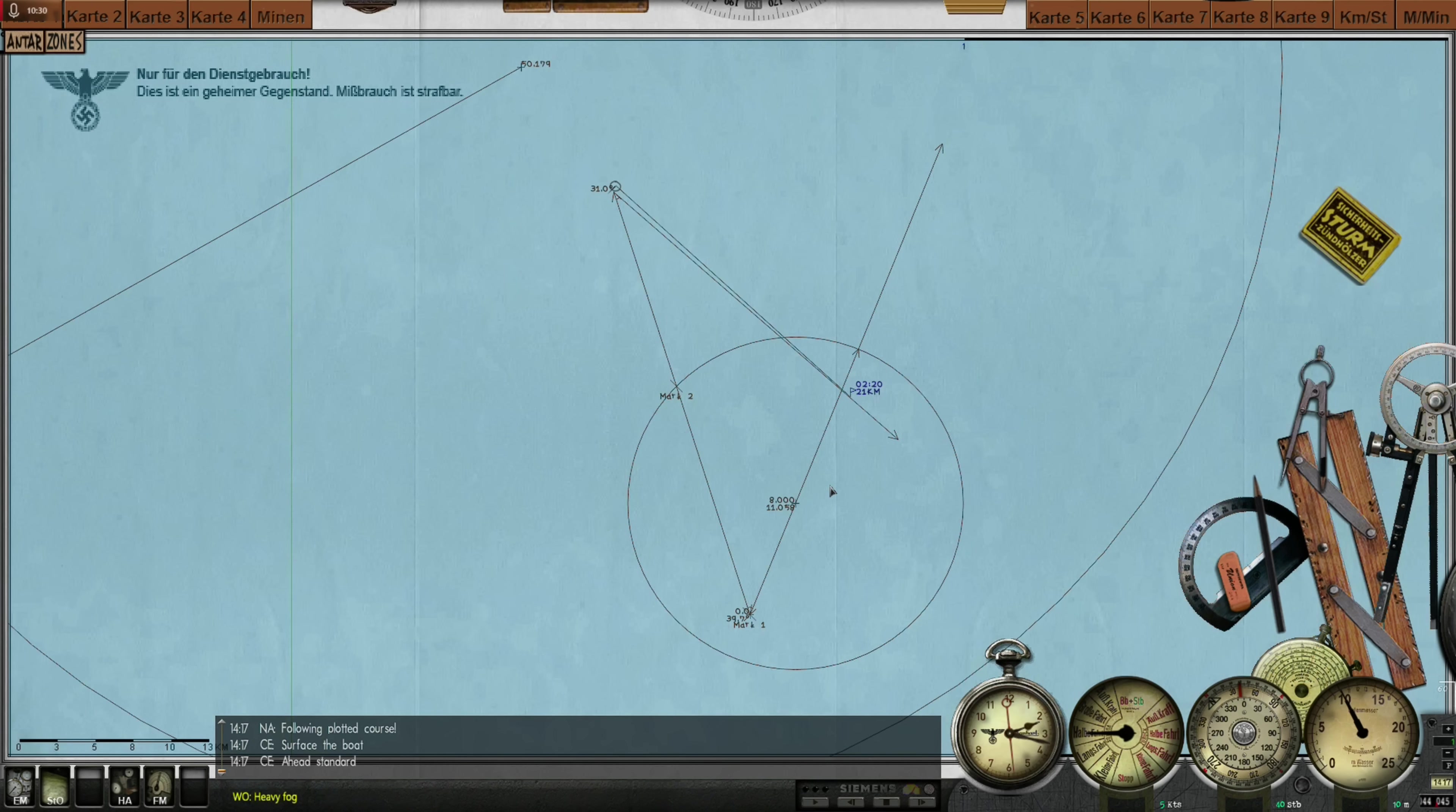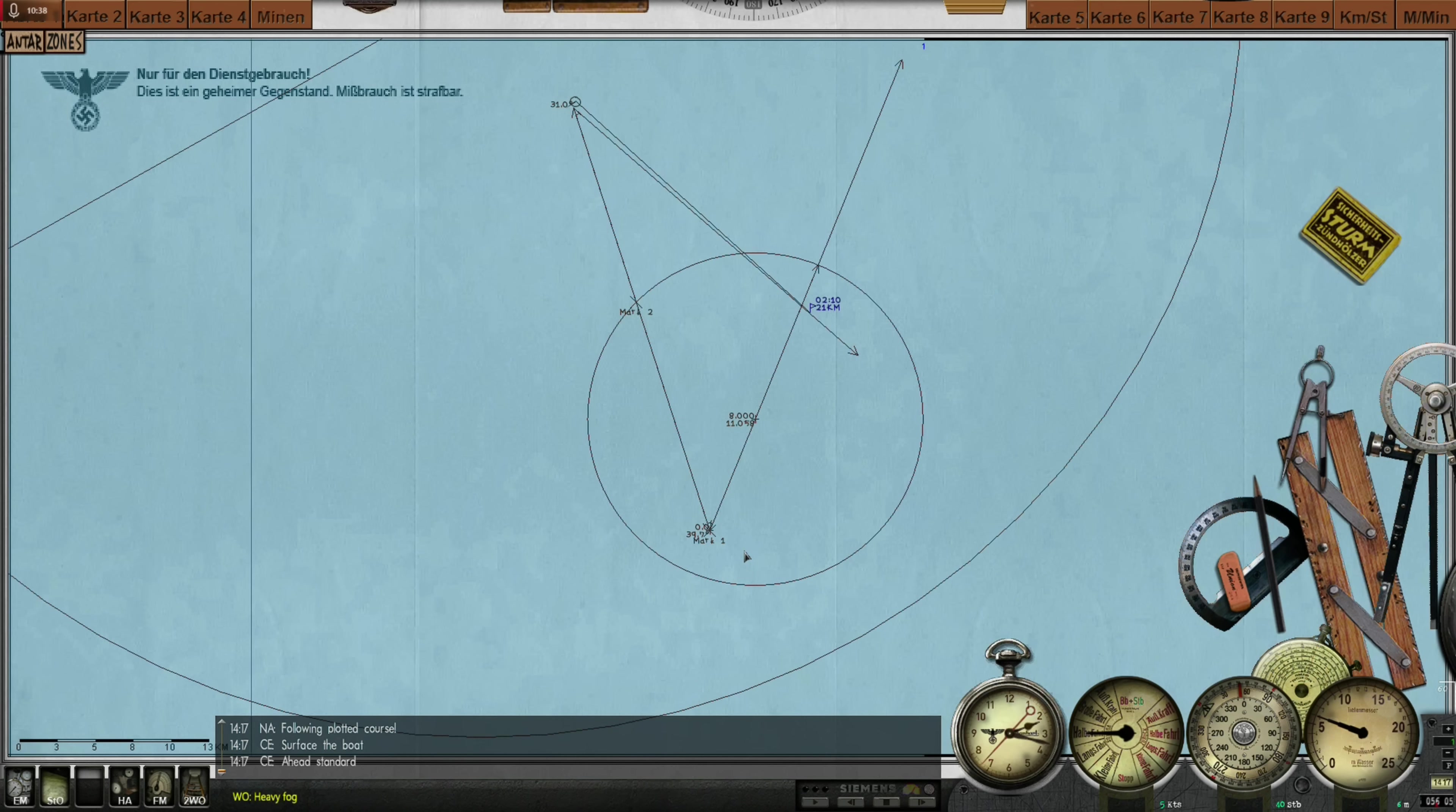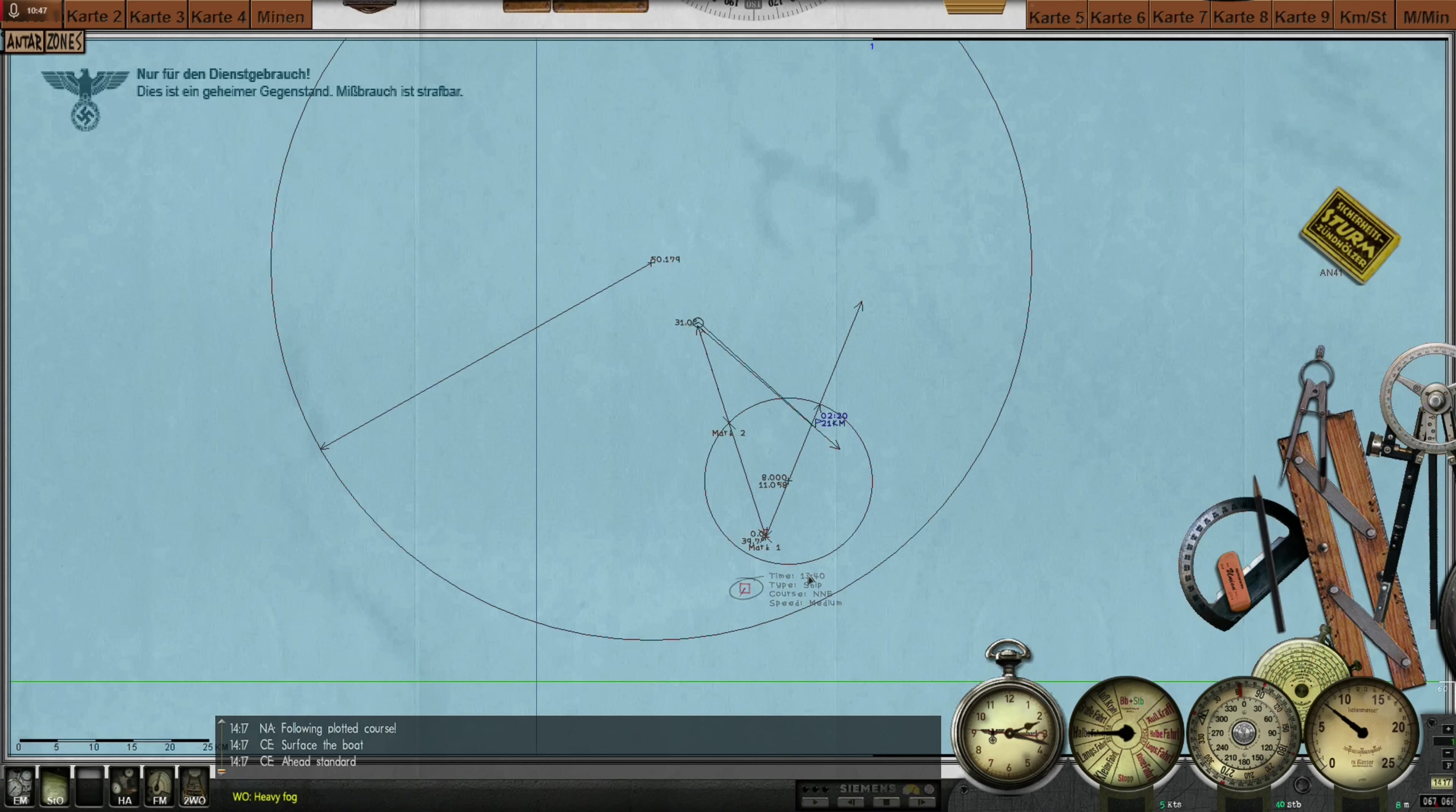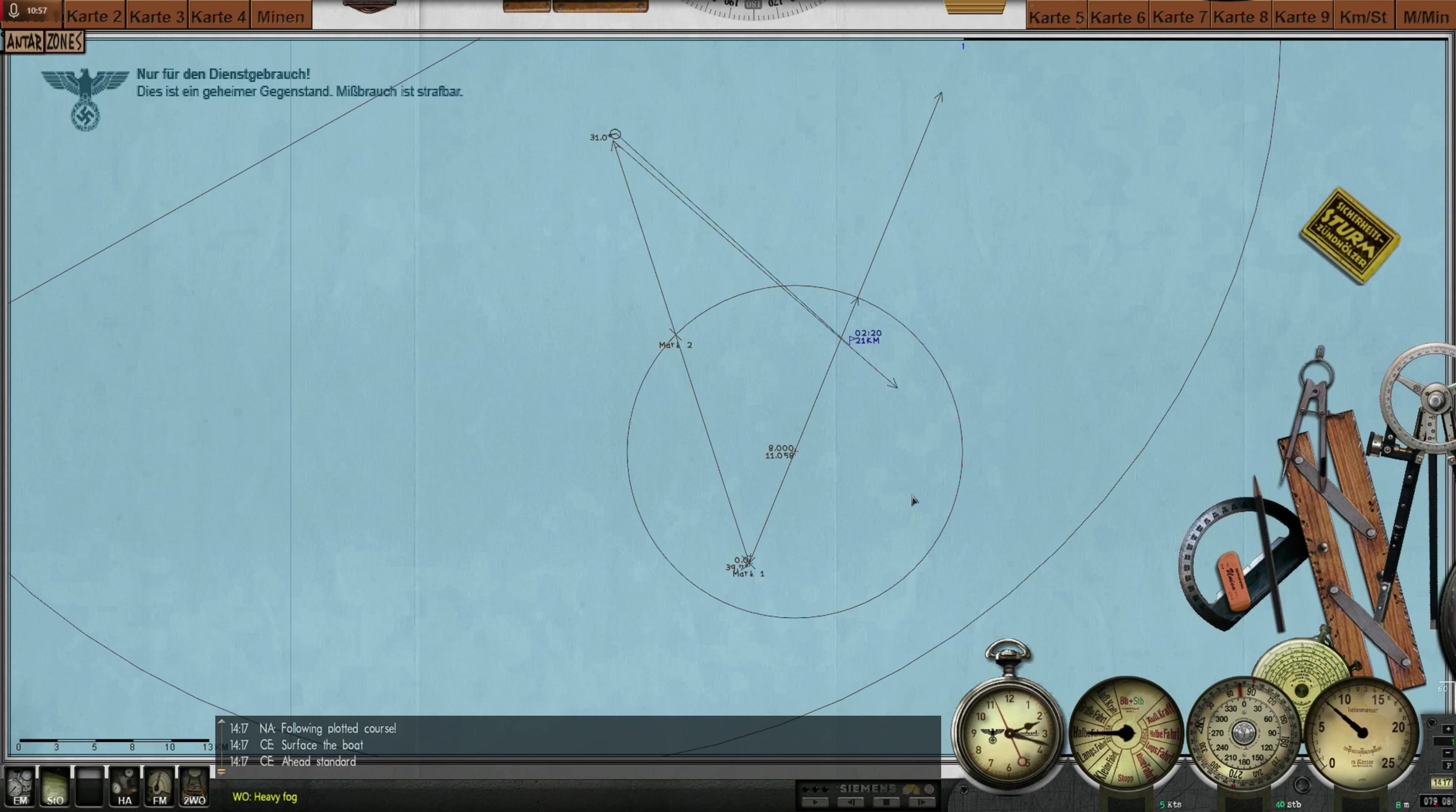And this is how you calculate an intercept course. It is surprisingly easy. It really is. Once again, let's go through the steps. If the time has progressed already from this point in time that is reported here, make sure to mark the current location of the contact, or your assumed current location of the contact.